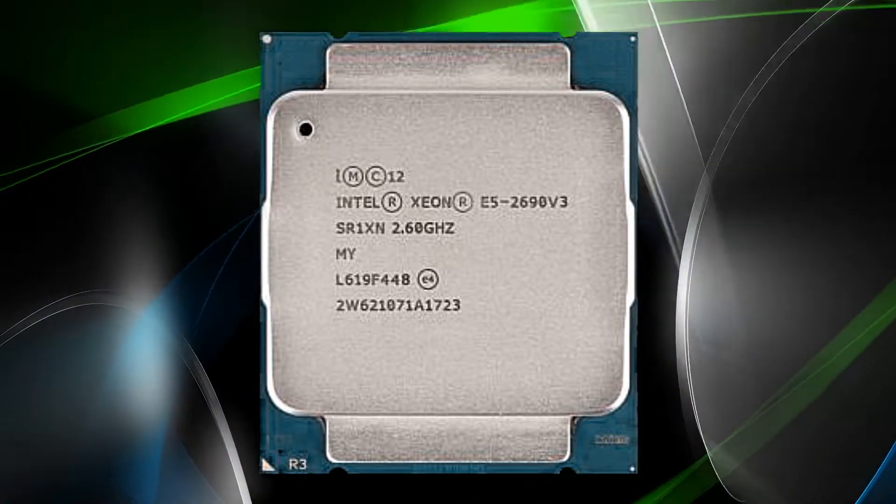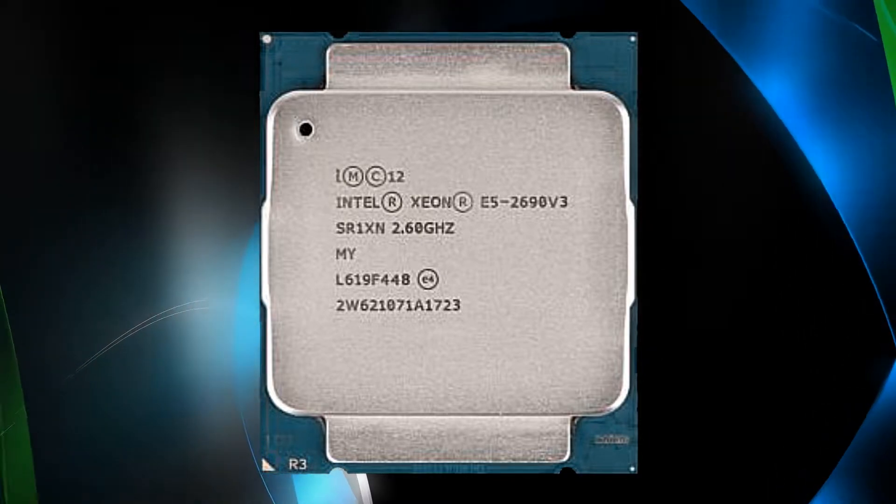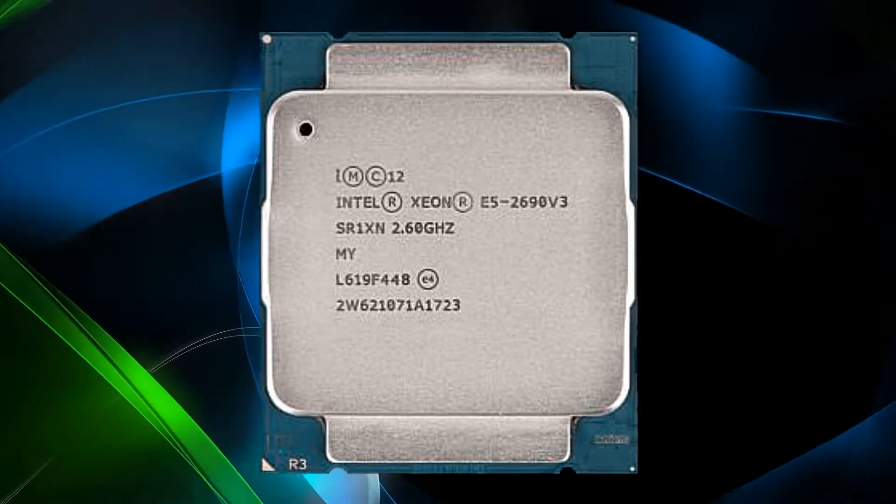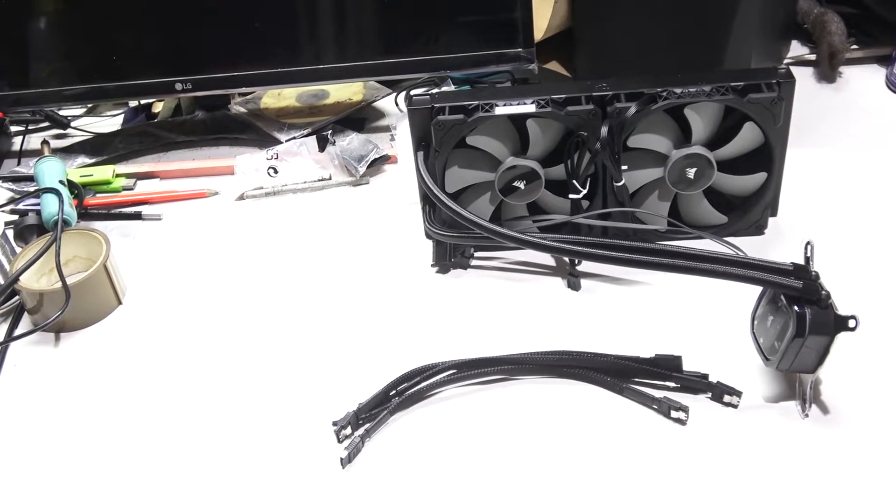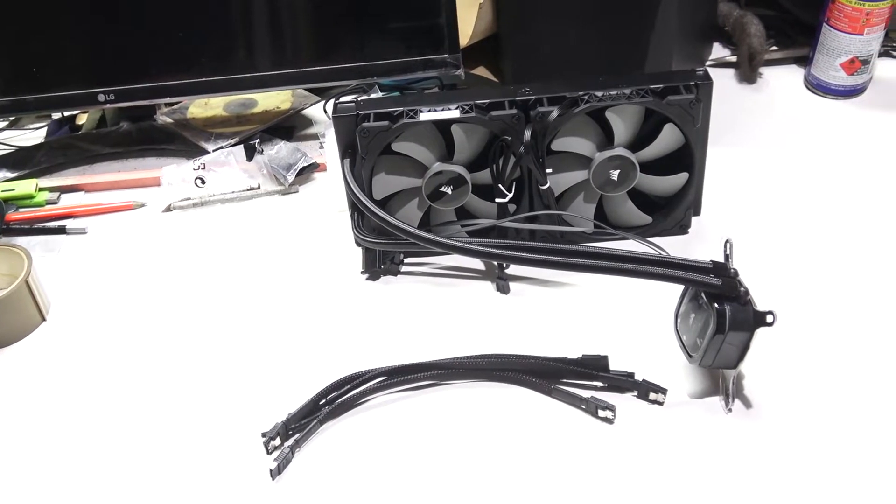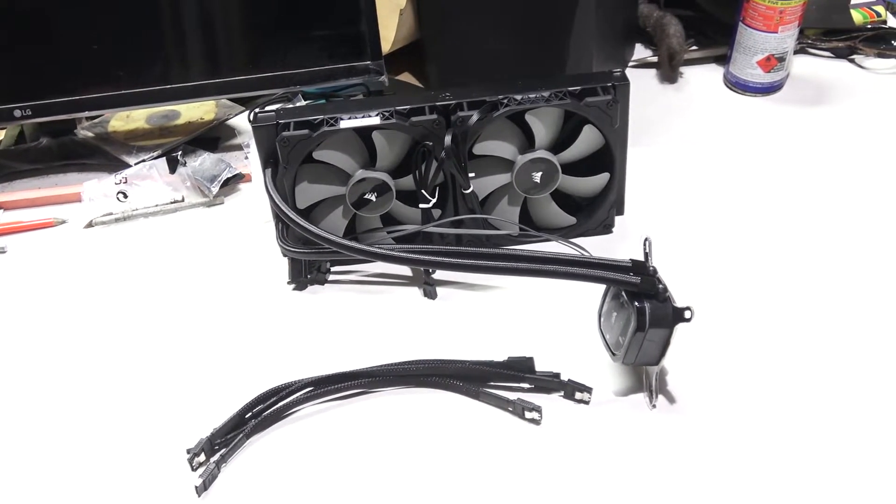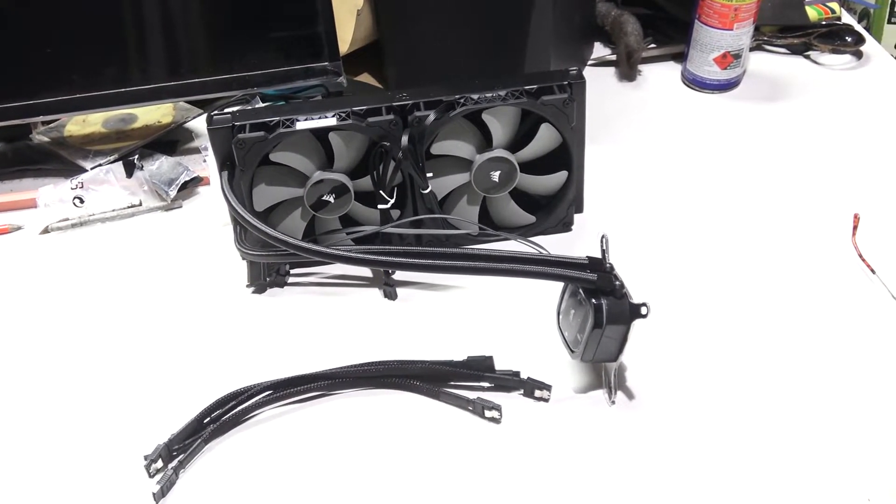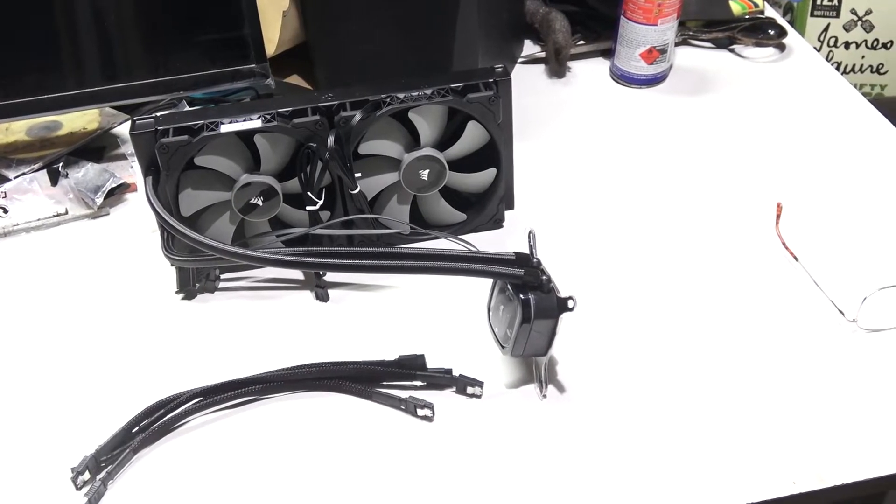Now sad to say, this involved having to buy some new bits, in this case, a Corsair Dual 140mm fan liquid cooler, as Xeon CPUs with their large surface area respond well to a large cooler.